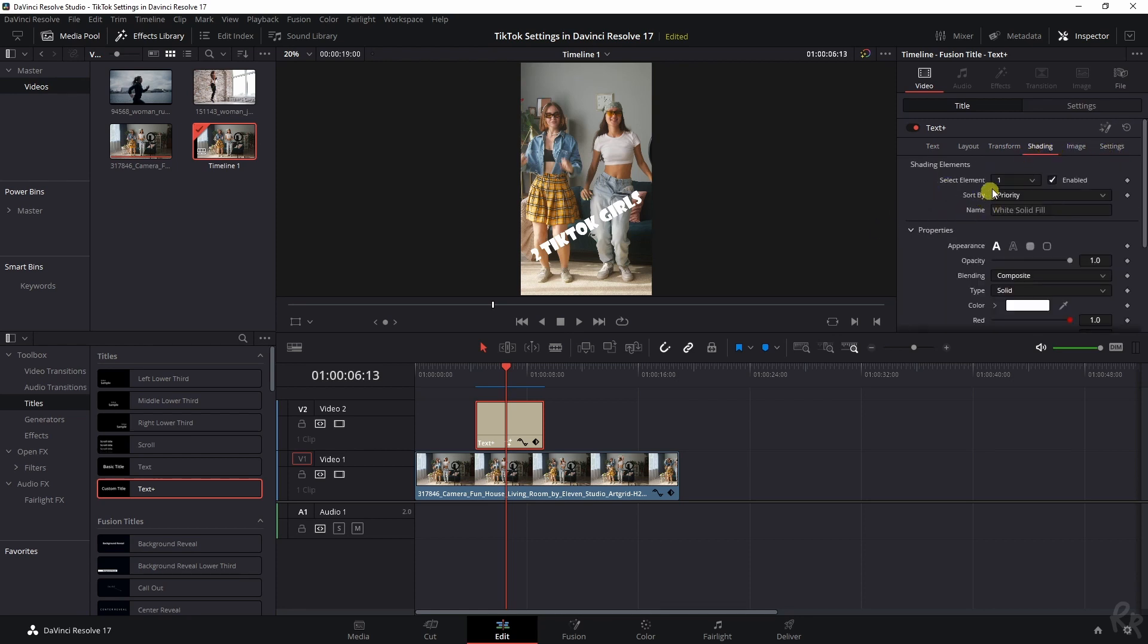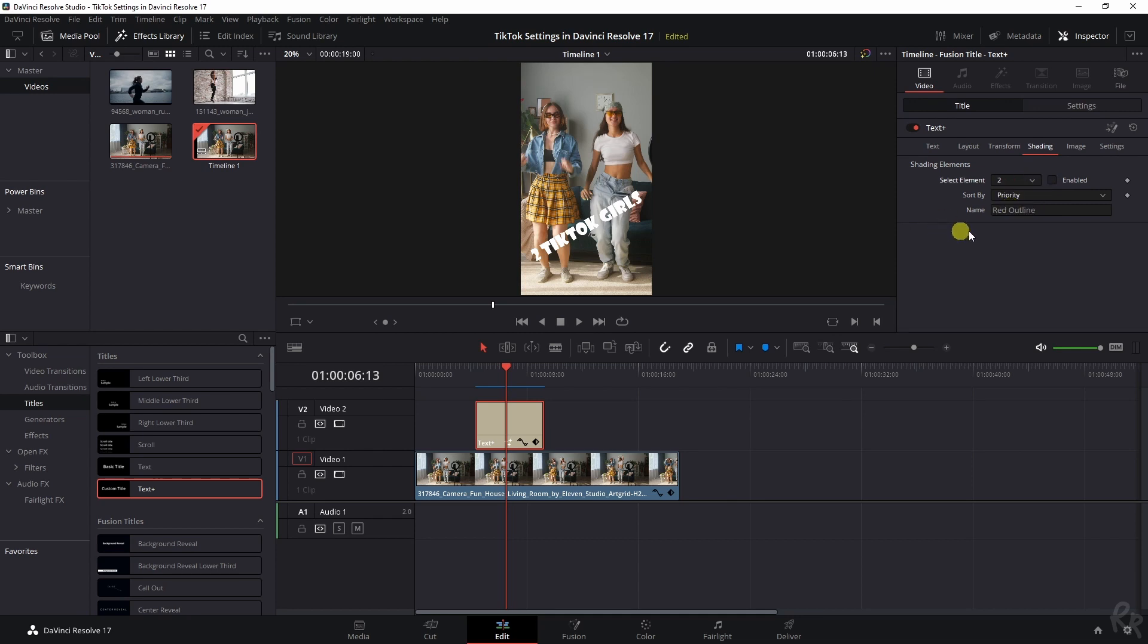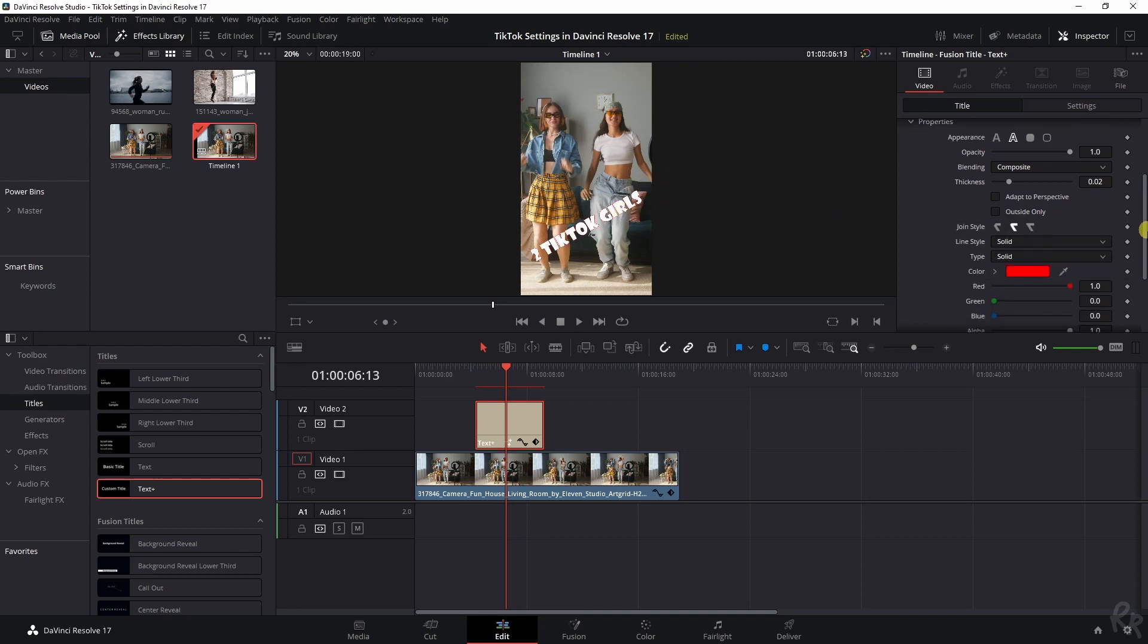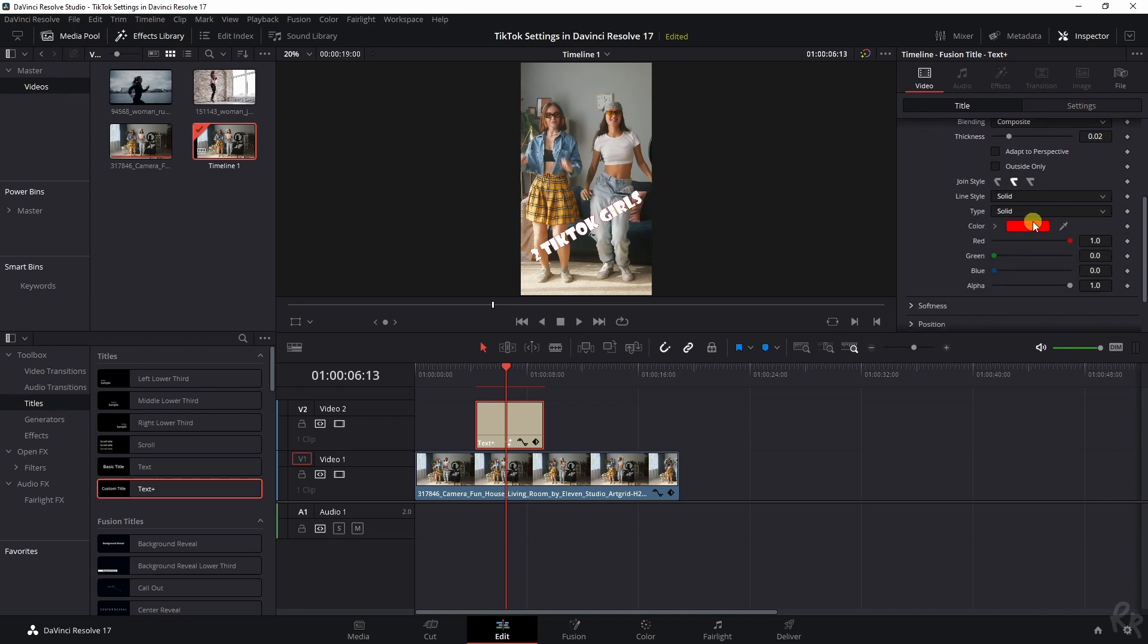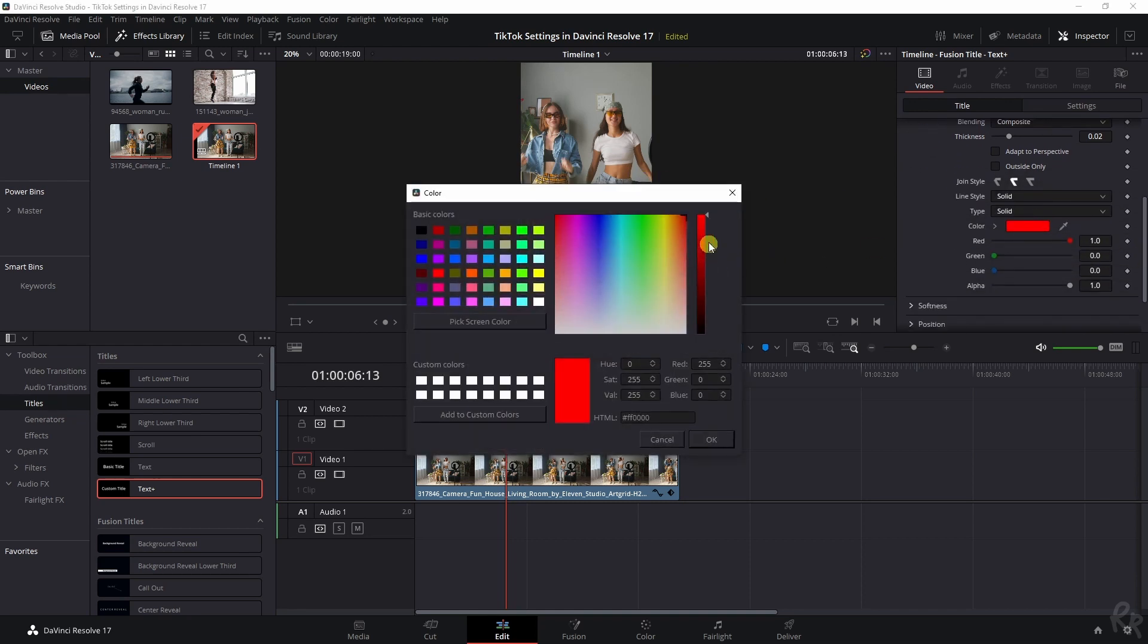If you go to shading, we've got element number one, which is the text and element number two is a red outline. If you enable that, the text will get a red outline, but you can change the color over here as well. So in this case, I just want it to be black.